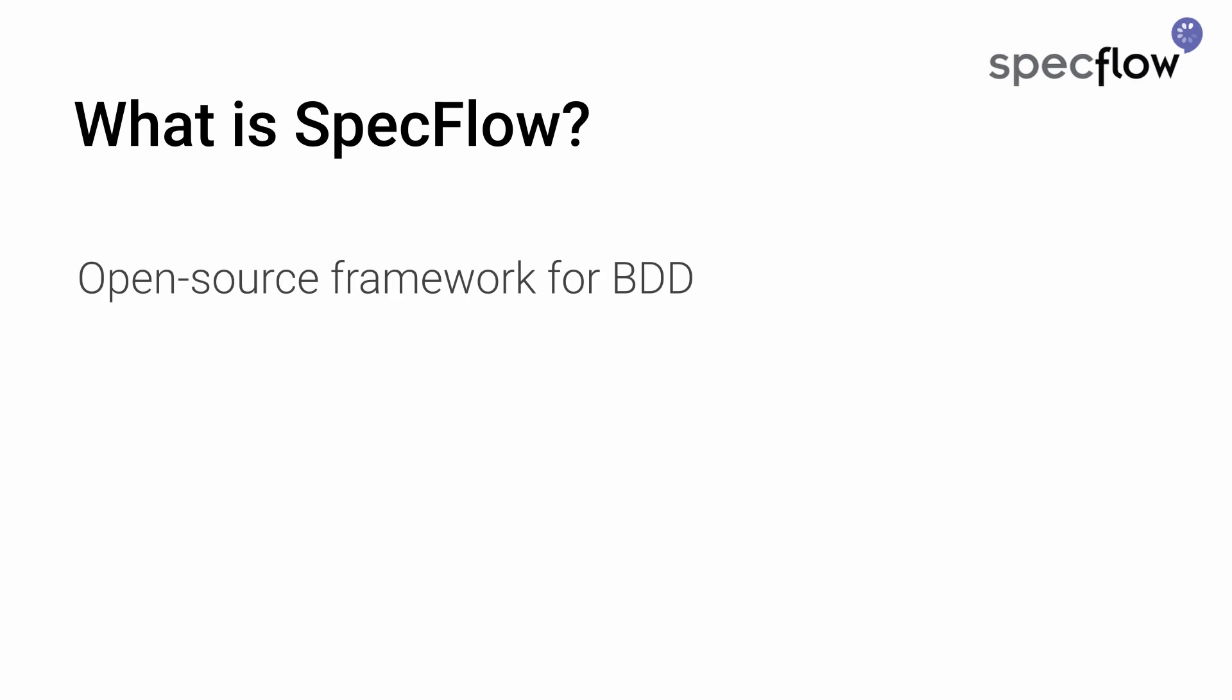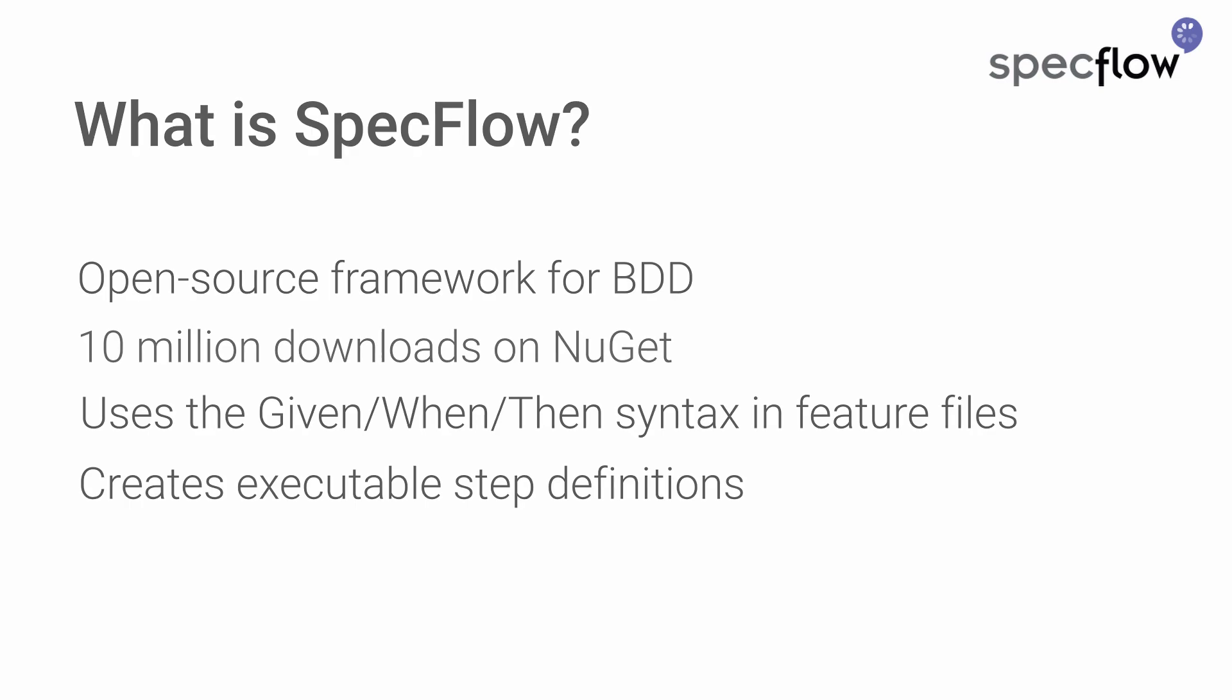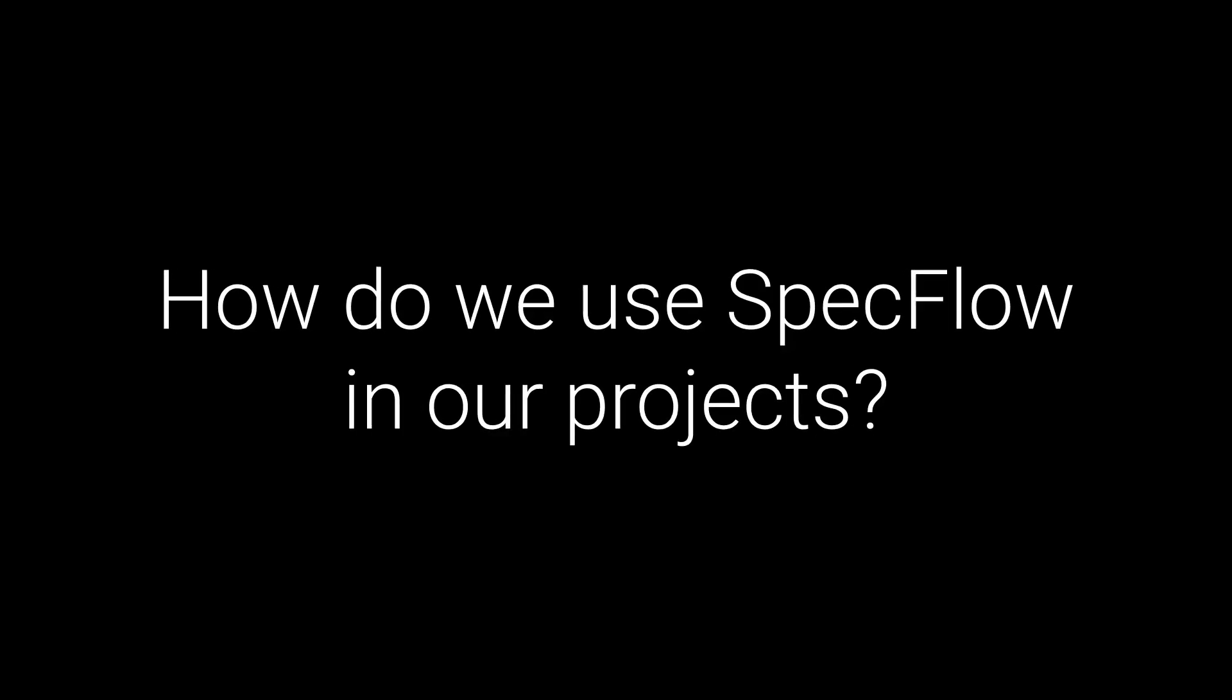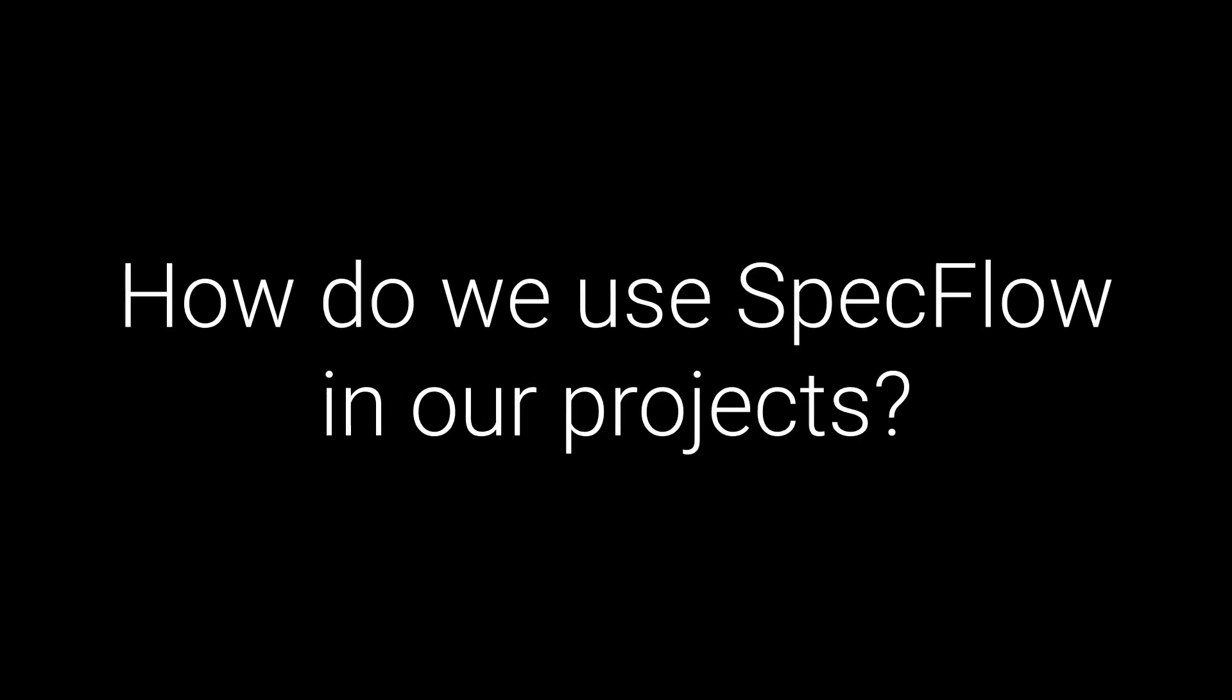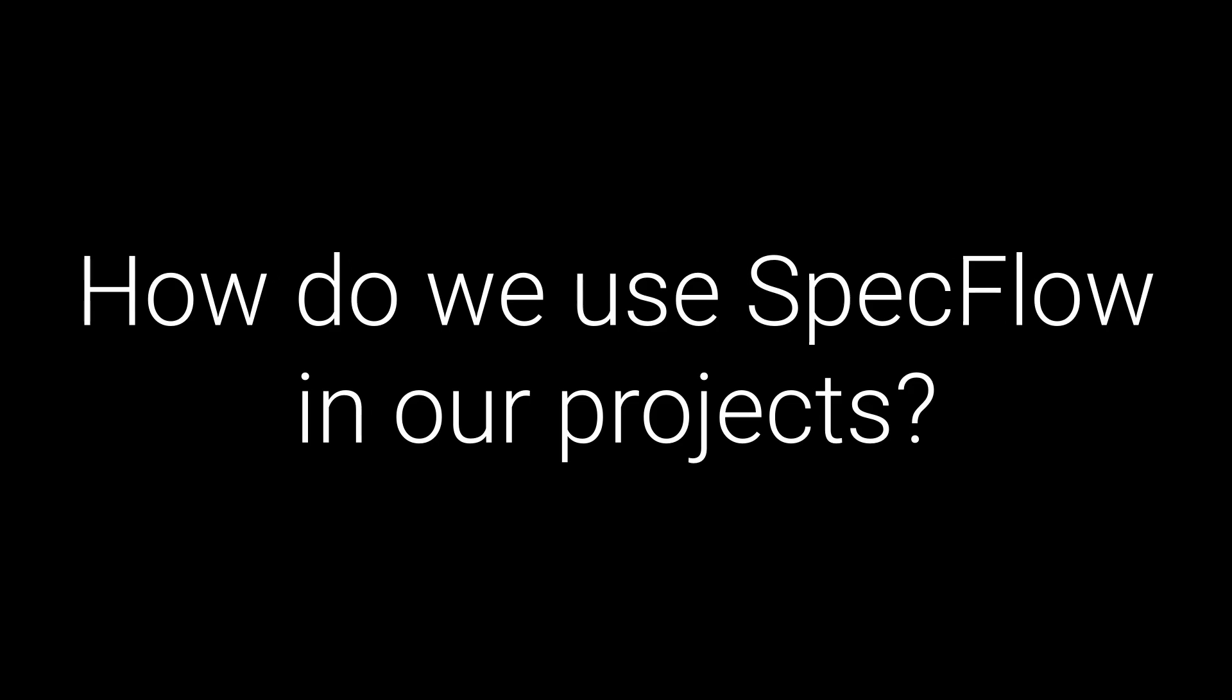SpecFlow is an open-source framework for behavior-driven development that provides a mechanism to turn specifications into executable code that can be used to create automated tests. With over 10 million downloads on NuGet, SpecFlow is used by small and large software development teams around the world. SpecFlow uses the Gherkin given when then syntax used in feature files and turns them into executable code, also known as step definitions. That's all great, but how do we use SpecFlow in our projects?